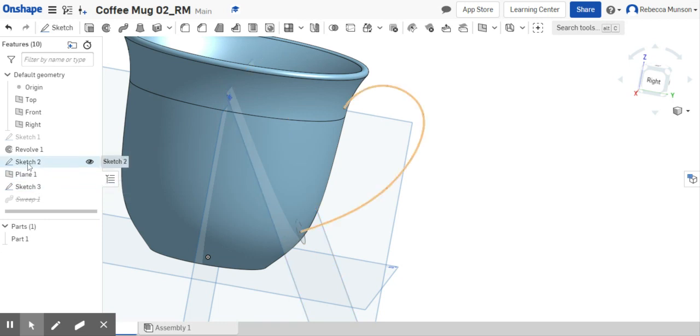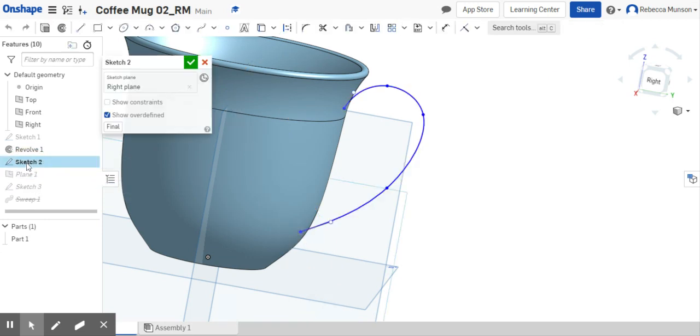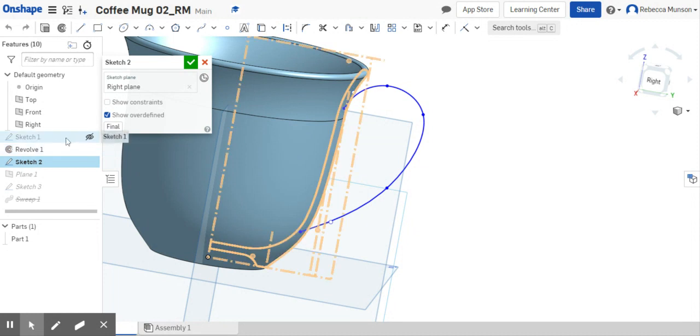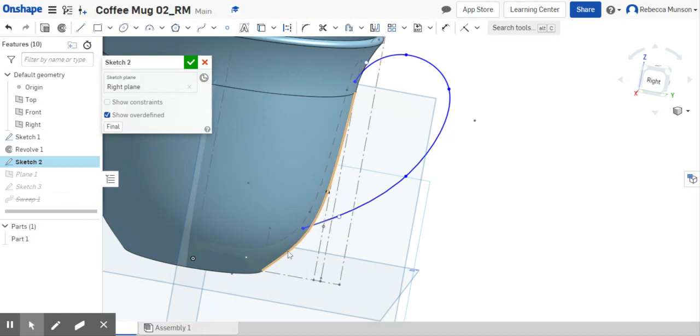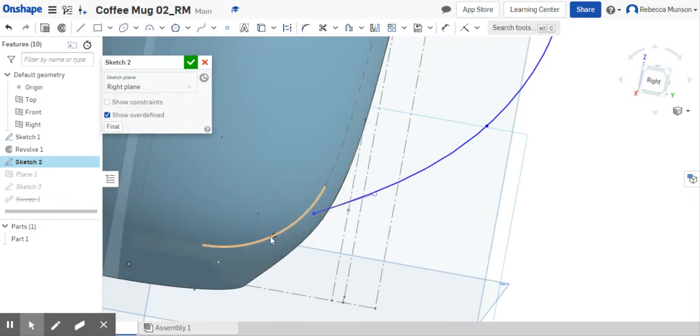Going back into sketch 2, which is my profile, I'm going to double click on that. I want to connect this to the inside profile of the mug, so I'm going to turn on the visibility by clicking the eye of my sketch from the beginning. Now I can see this sketch.